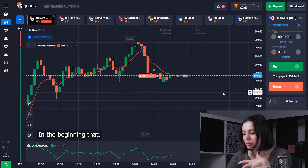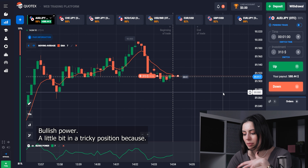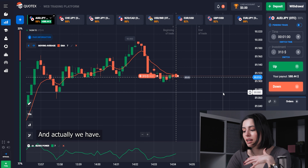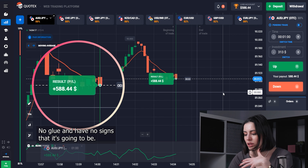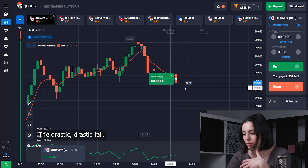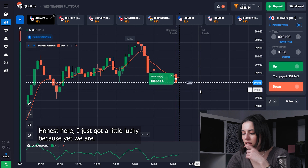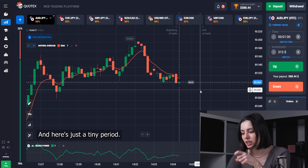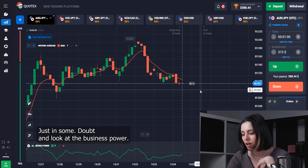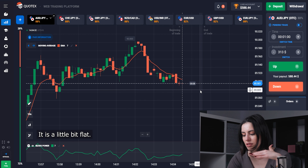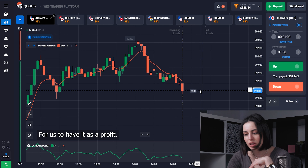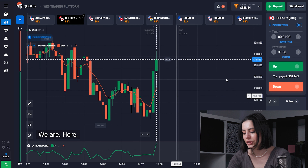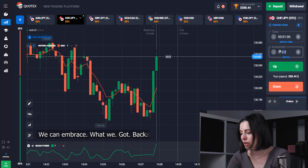Just to add: the Bearish Power is in a slightly tricky position because there were chances it might rise, since it was falling and we had no signs of a drastic fall. Being honest, I got a little bit lucky because yes, we are falling, but not that drastically. There was just a tiny period of doubt. Look at the Bearish Power — it's a little bit flat — but that was enough for us to take it as a profit. We're going to raise our bet.